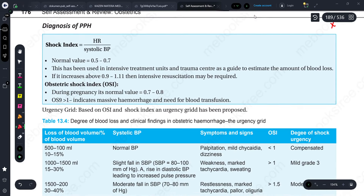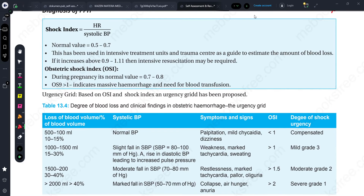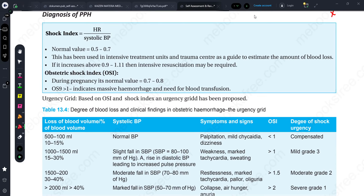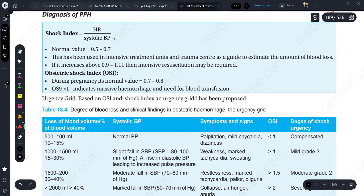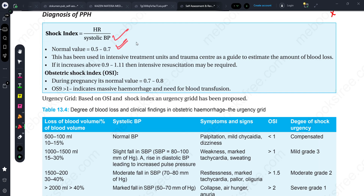Now for diagnosis: the shock index is heart rate divided by systolic blood pressure. The normal value is below 0.9. If it increases from 0.9 to 1.1, then we need intensive resuscitation to get the patient back to their original condition.